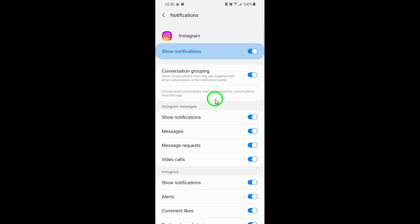Within notifications, look for the option that says Instagram direct. This is the setting that controls notifications specifically for your direct messages. Tap on it to open more detailed options.